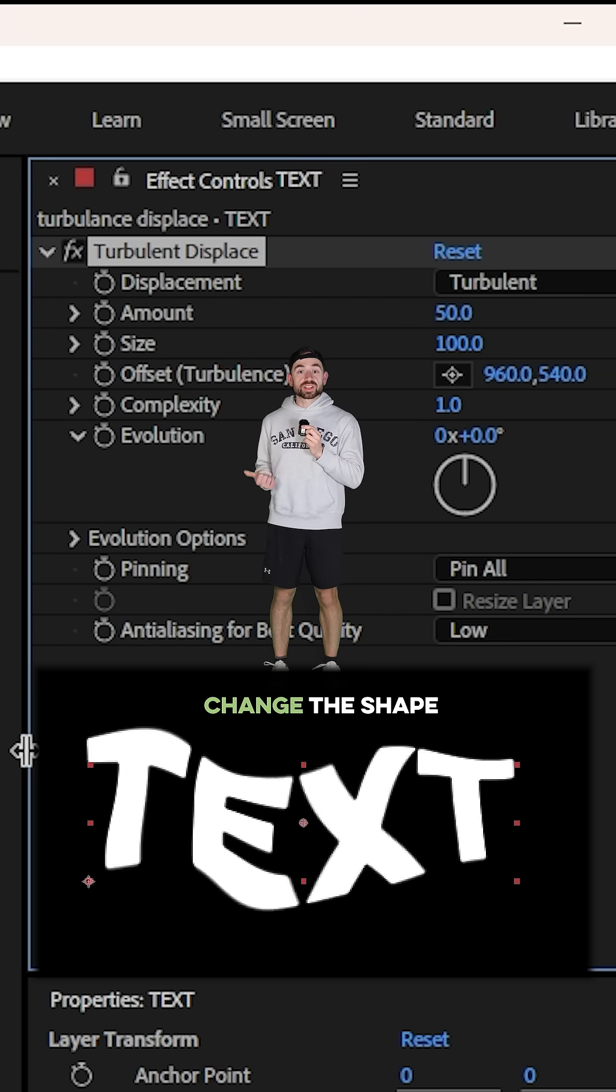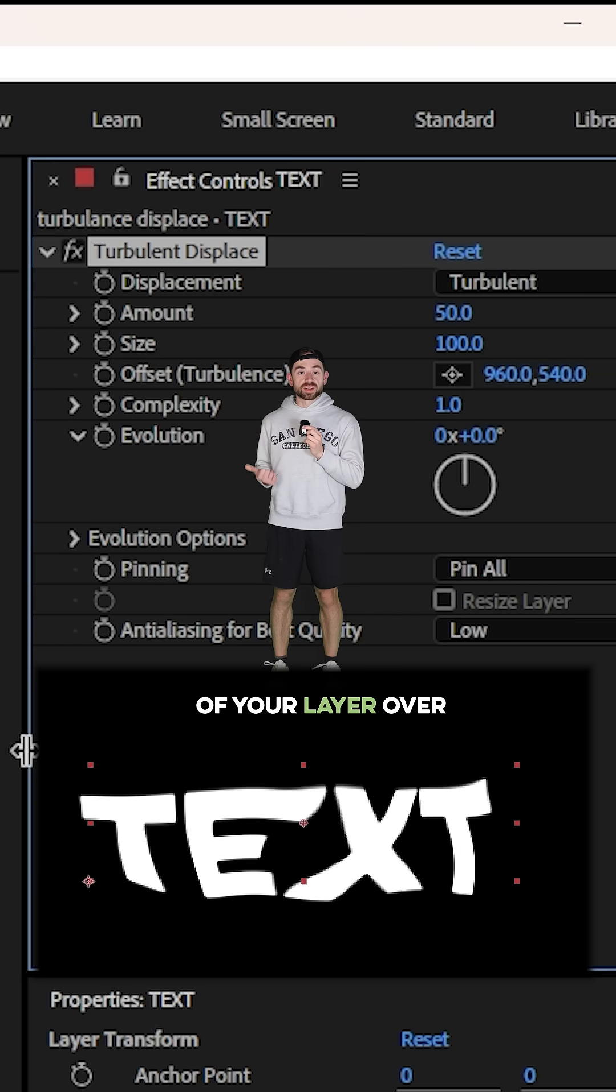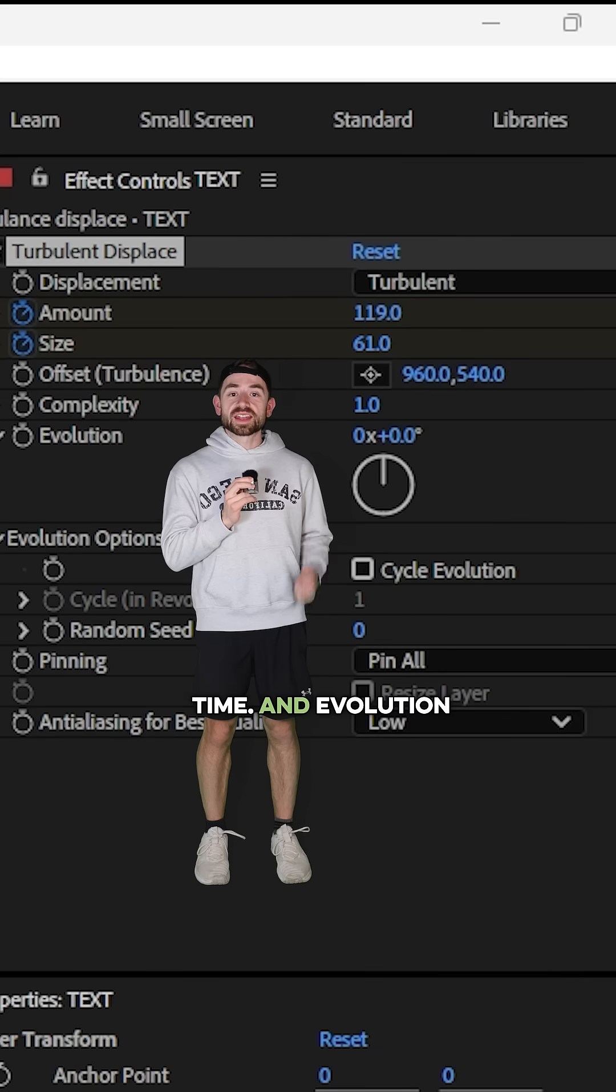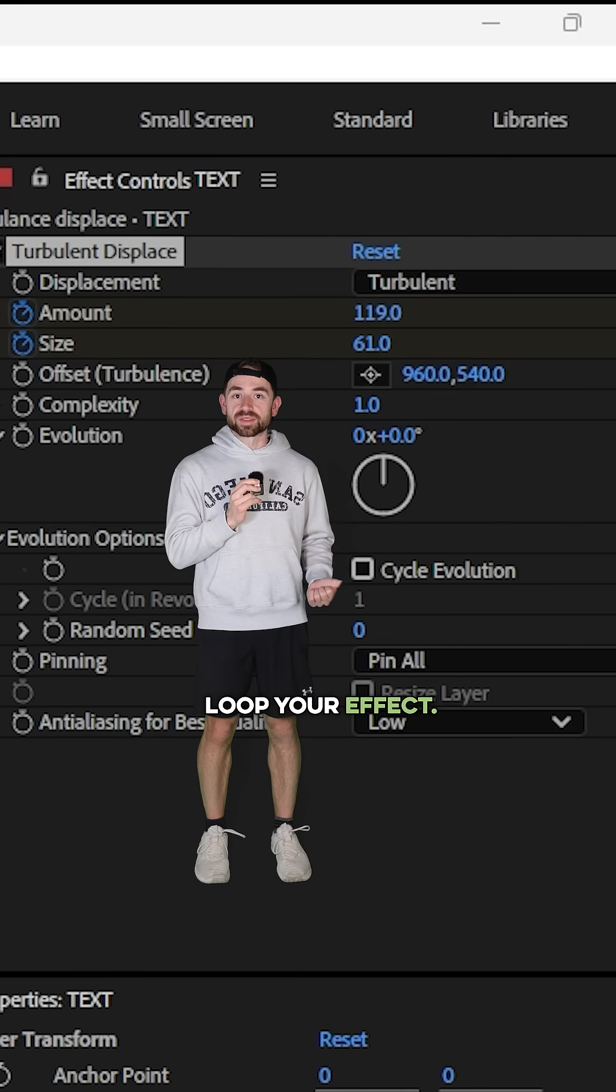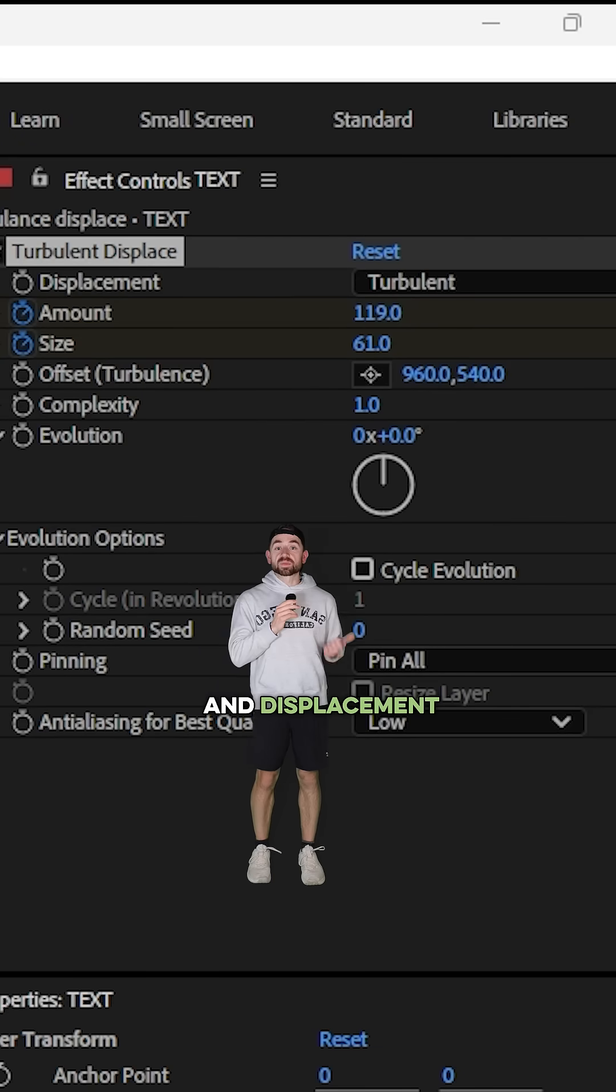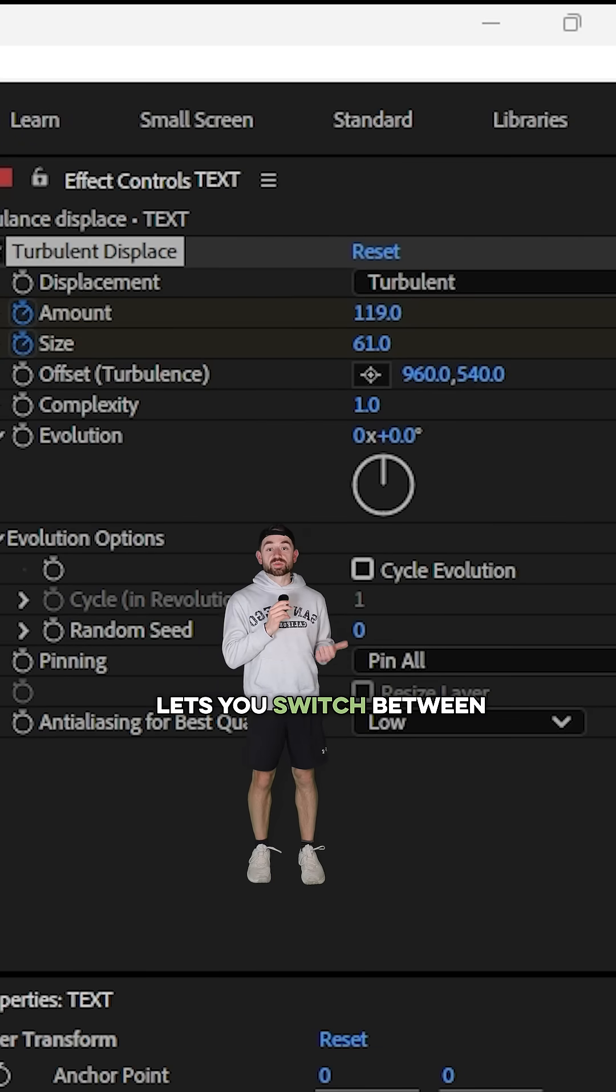Evolution changes the shape of your layer over time, and Evolution Options lets you loop your effect. Displacement lets you switch between distortion types.